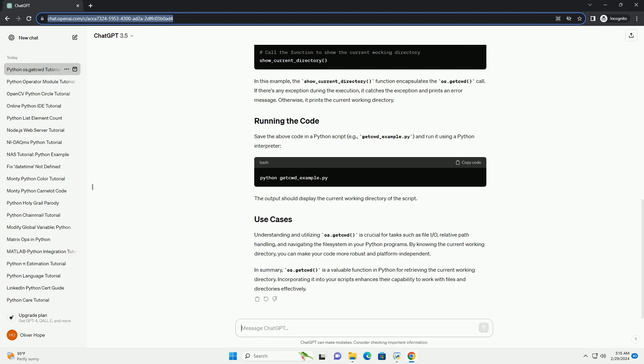In summary, os.getcwd is a valuable function in Python for retrieving the current working directory. Incorporating it into your scripts enhances their capability to work with files and directories effectively.